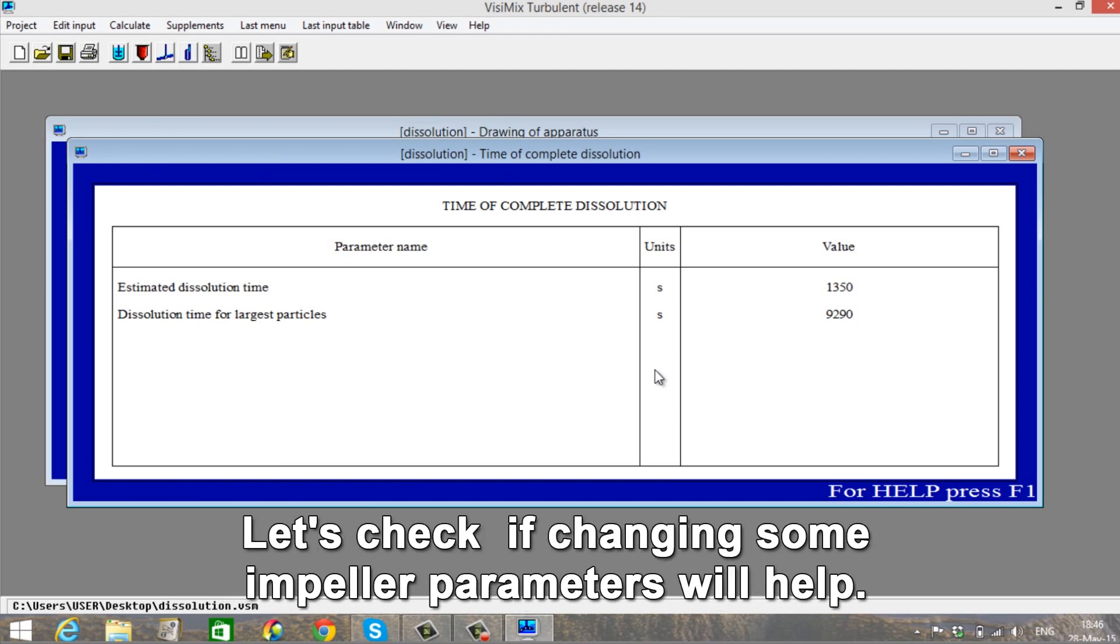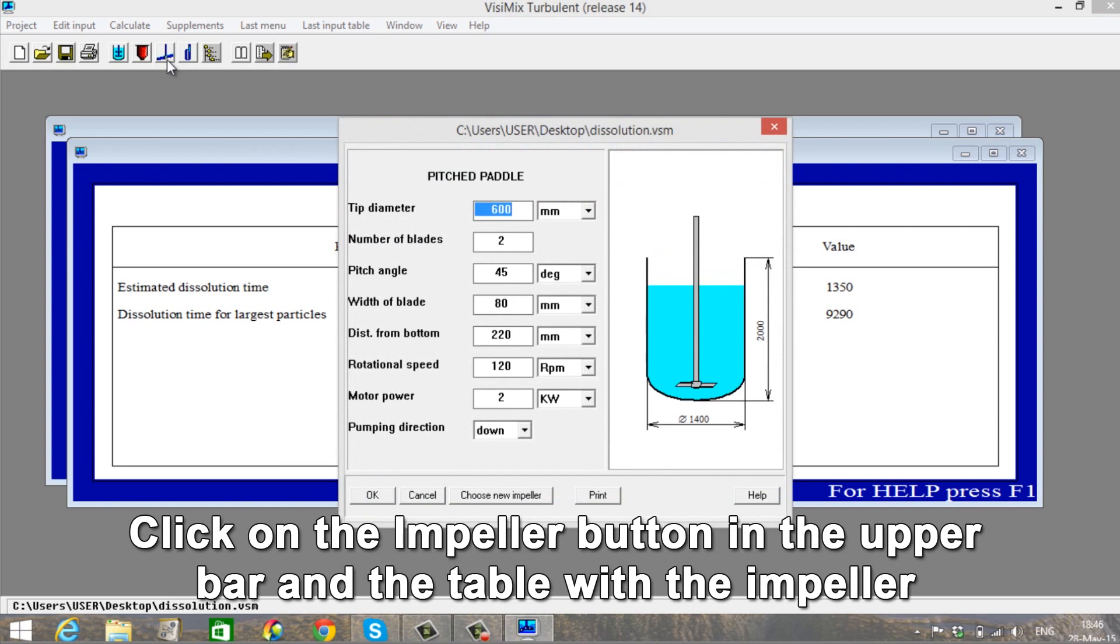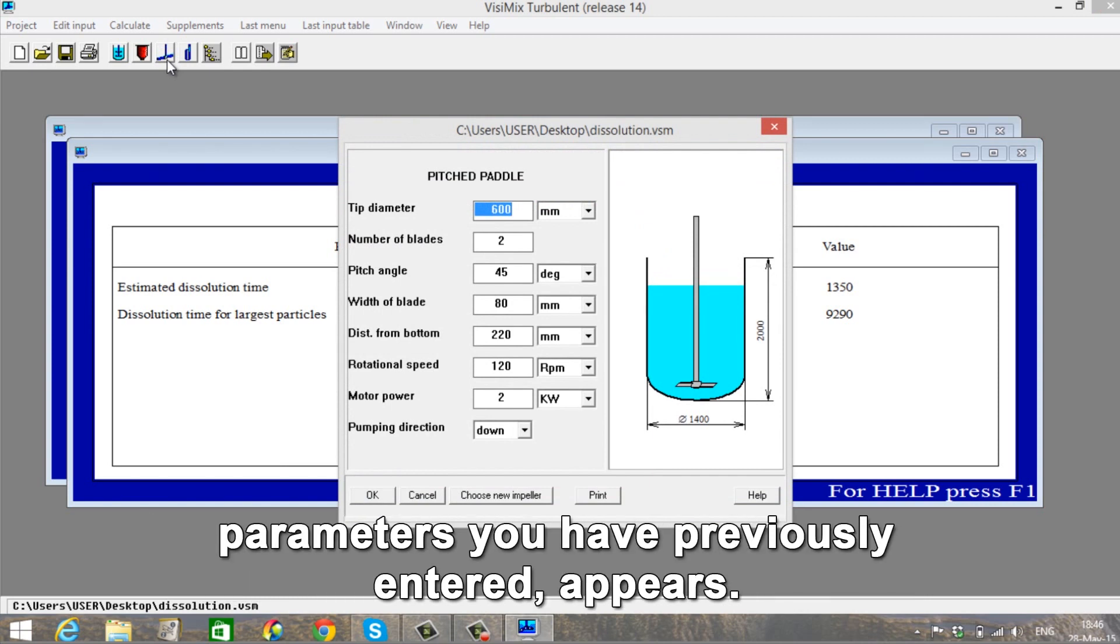Let's check if changing some impeller parameters will help. Click on the impeller button in the upper bar and the table with the impeller parameters you have previously entered appears.